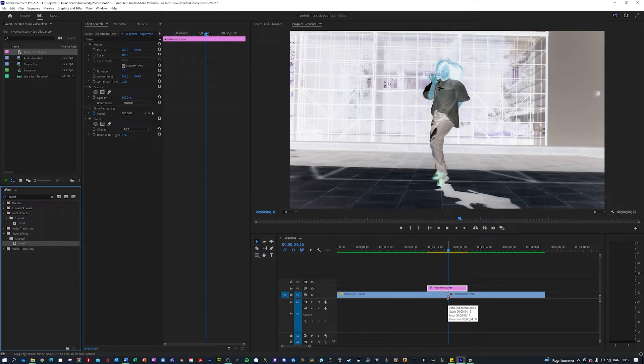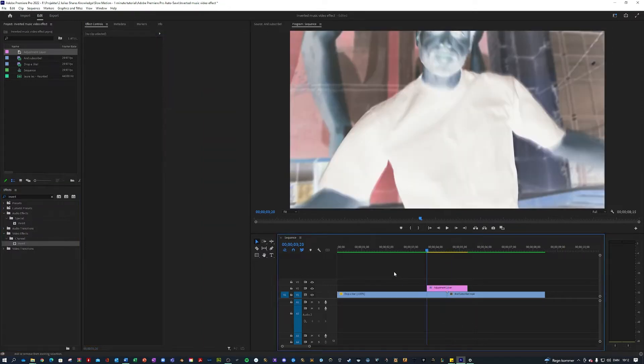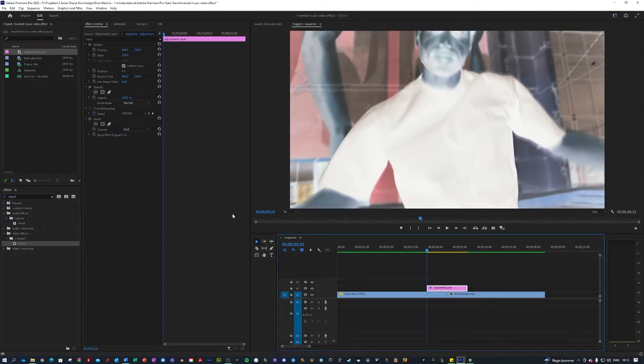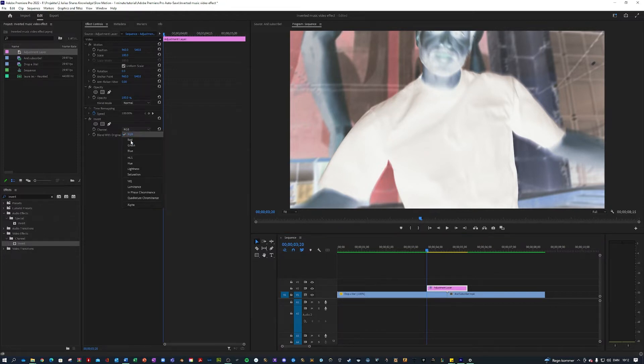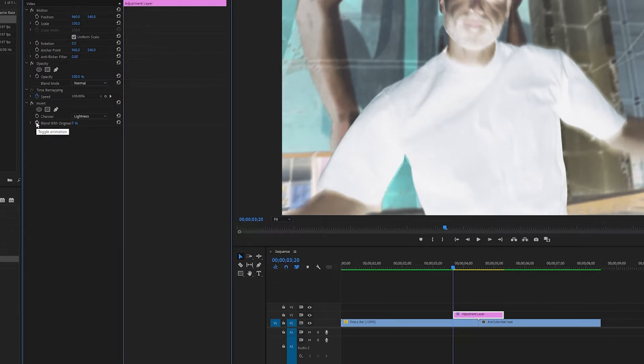And then you want to go to the start of your adjustment layer like so and now we're going to keyframe it. So the channel we're going to use is lightness. Then you want to keyframe this blend with original.